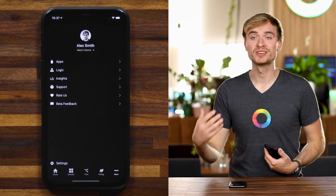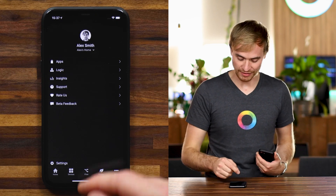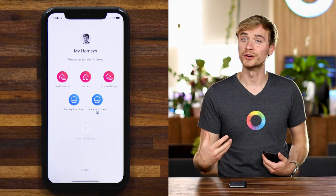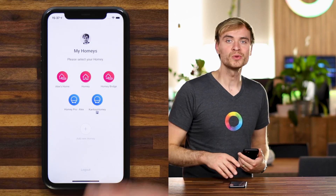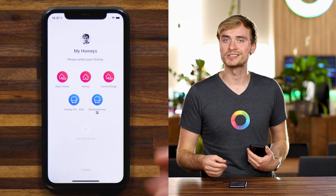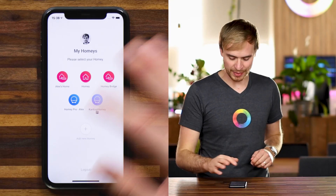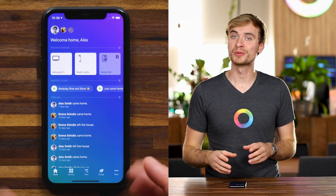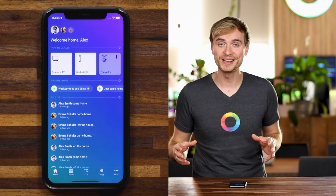To head back to my own Homey, I'll navigate to More, tap on the Homey name, and there you'll see the overview of all the different Homeys I've got access to on my Homey account. Let's head back to my standard Homey Pro so that I'm ready to start filming the next video.